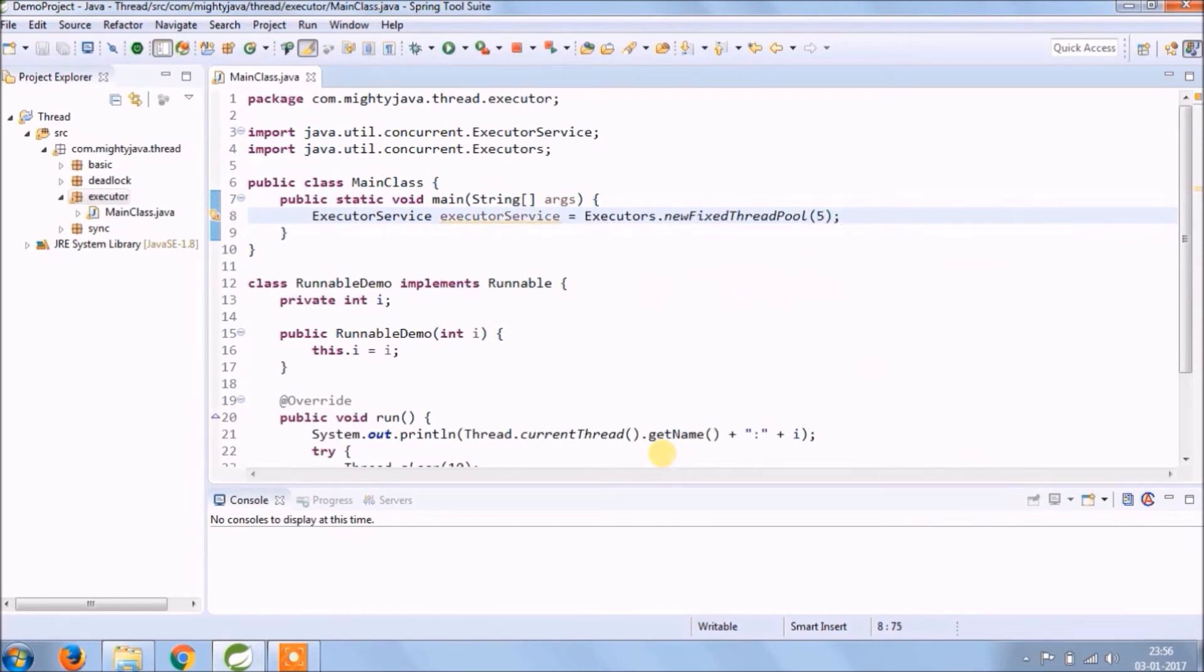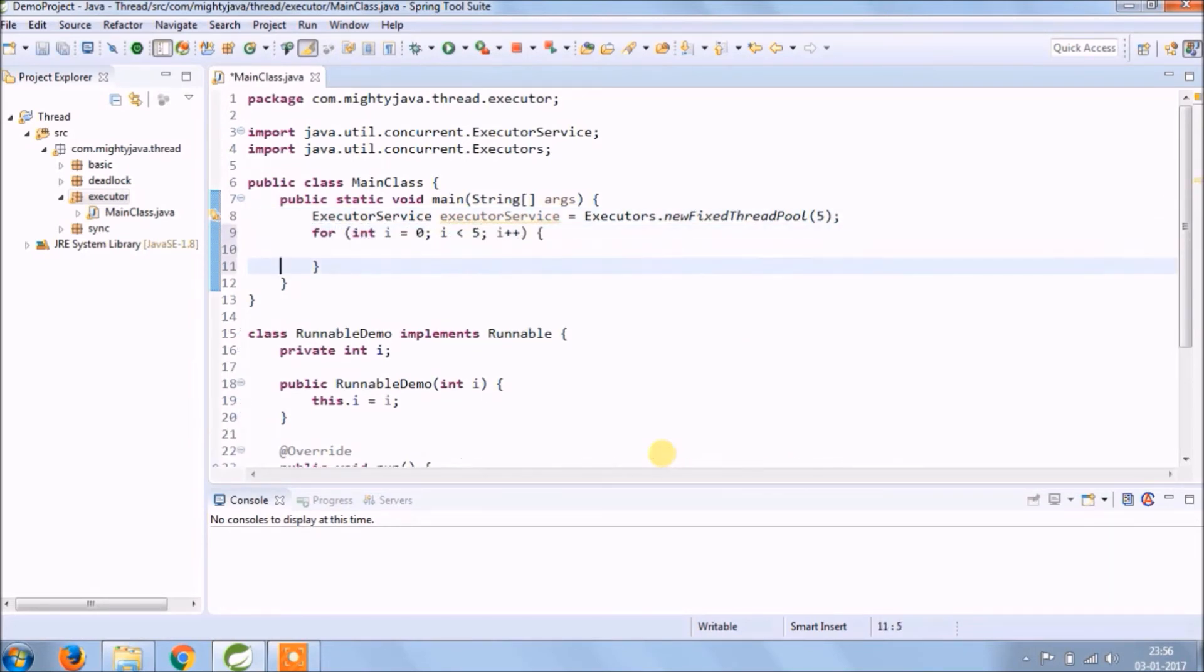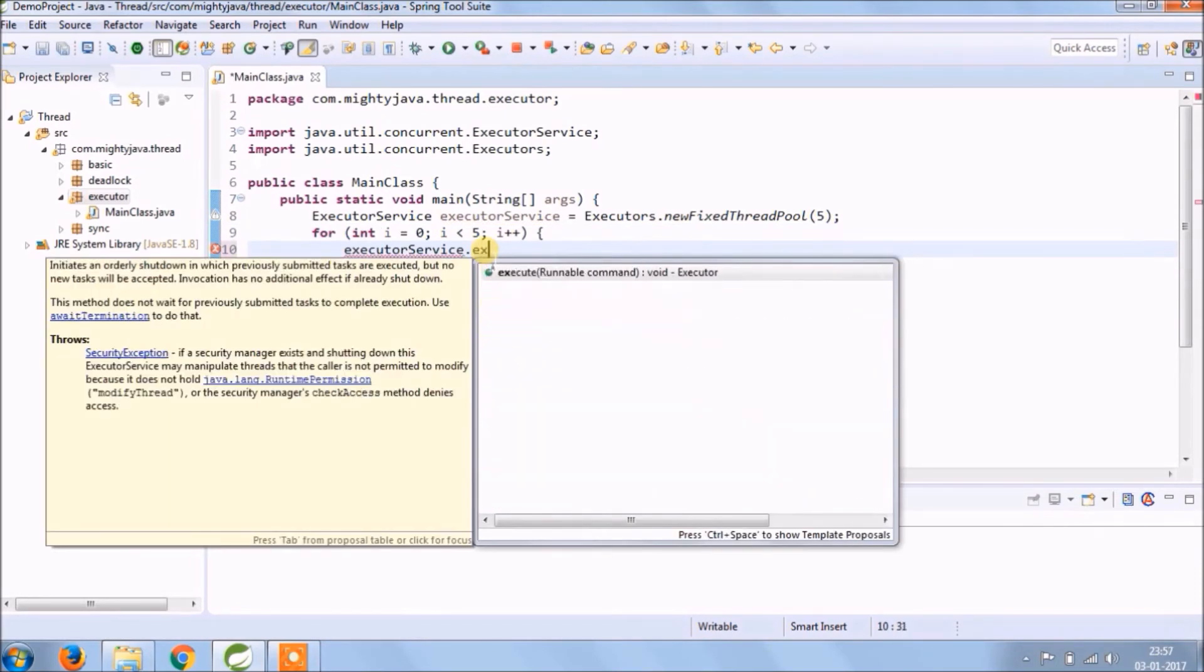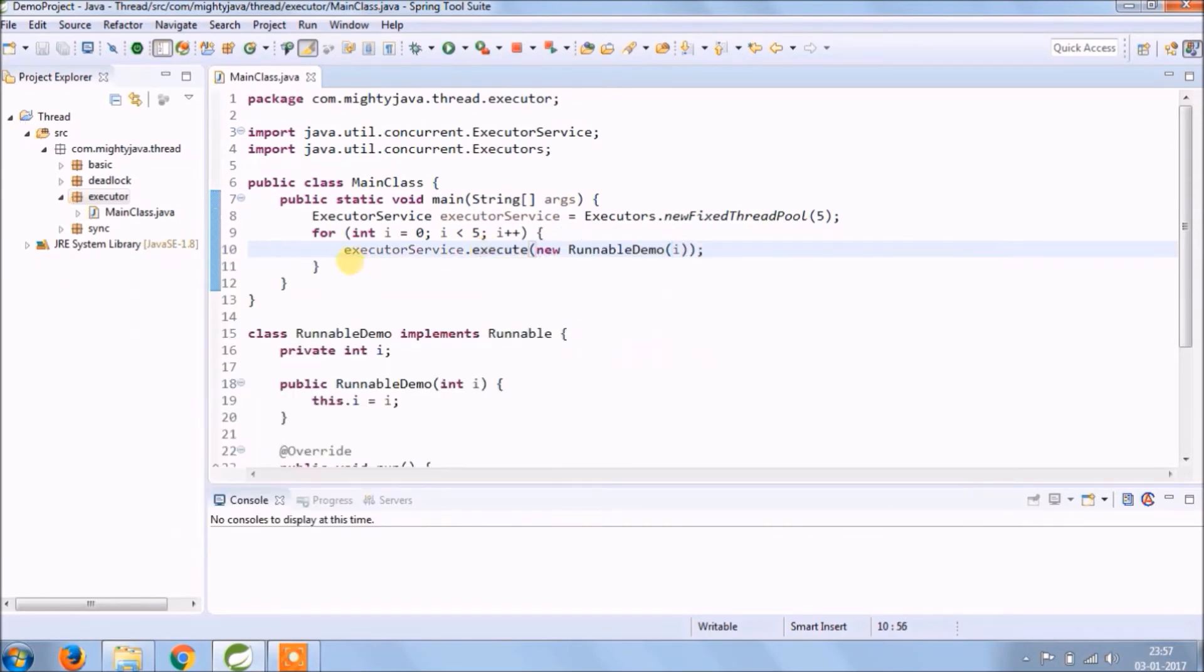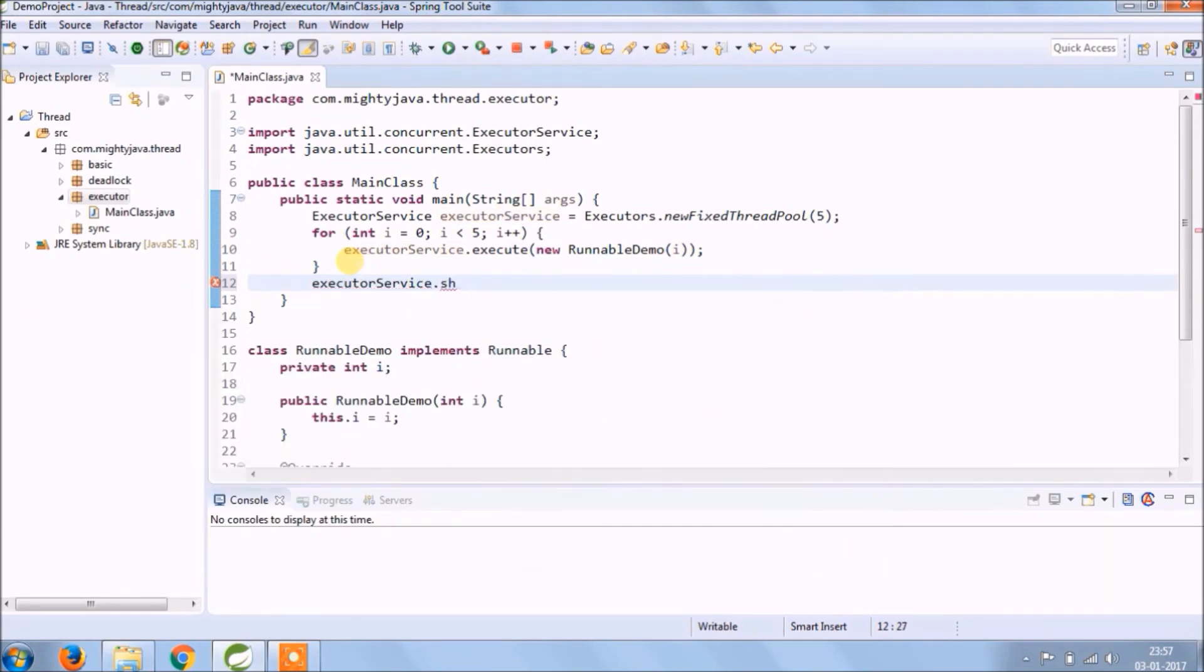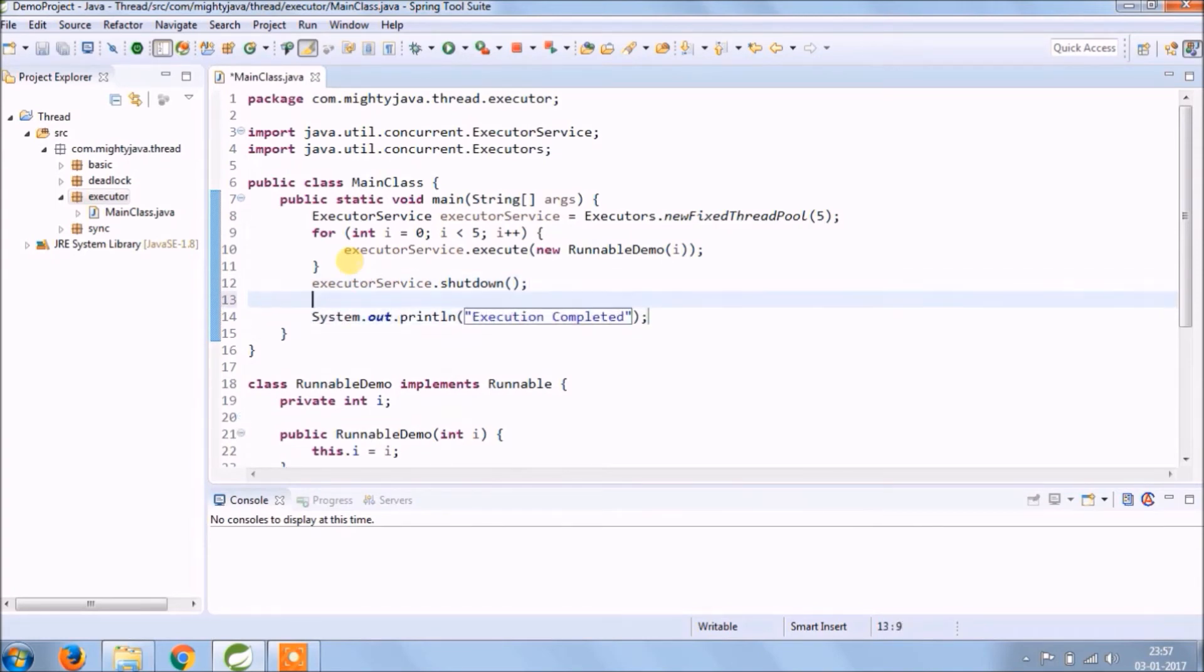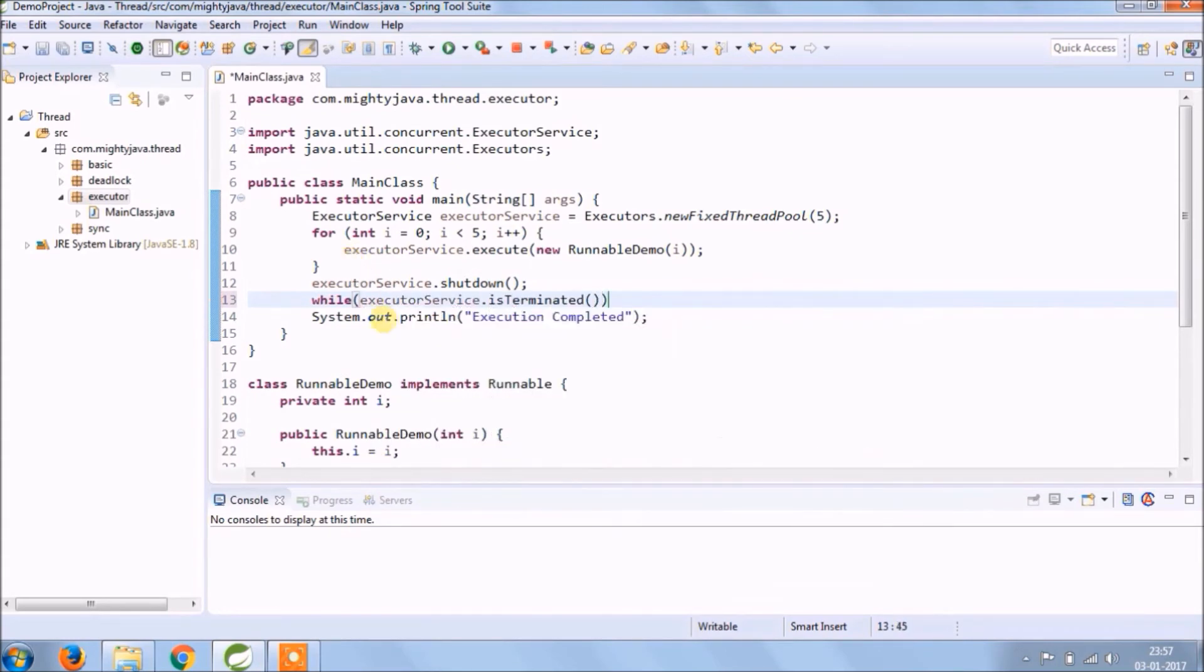So like start method, here execute method is there. Once execution completes, shutdown ExecutorService. Add some basic conditions just to make sure that threads are still running or not.